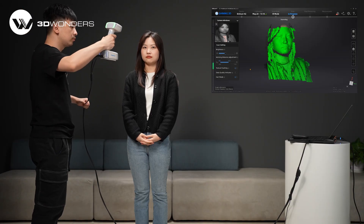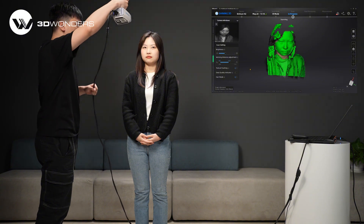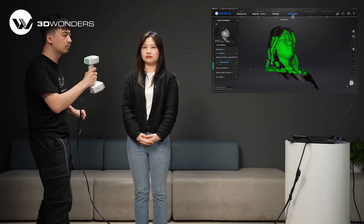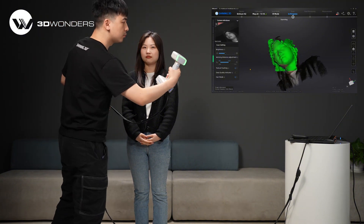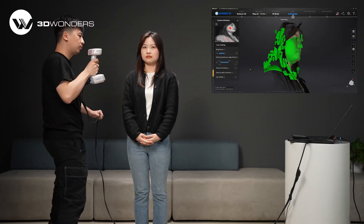Press the start button to begin scanning. During scanning, keep the scanner cameras looking straight at the scanning area.